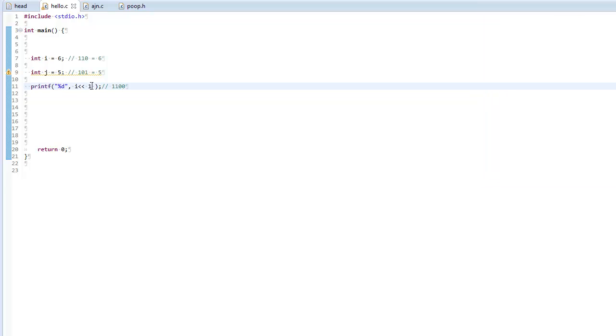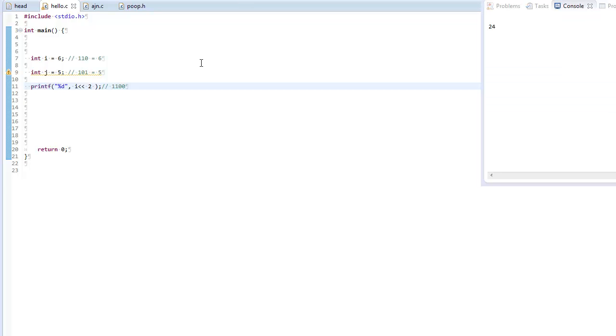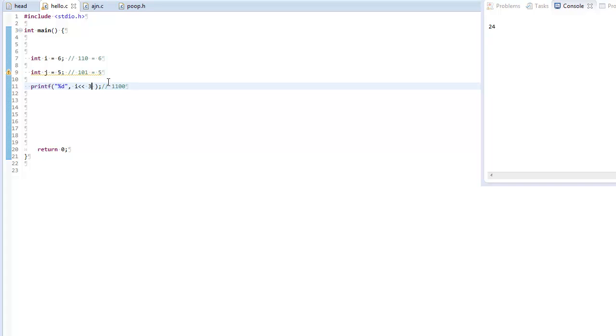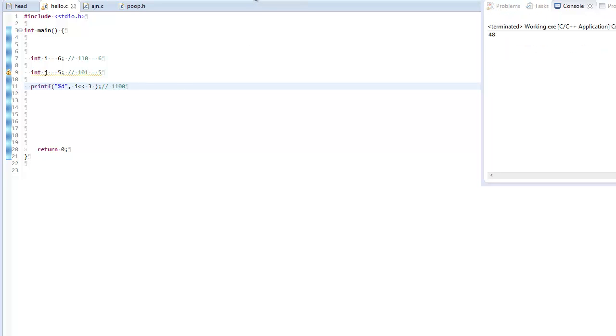And if I added a 2 here, hopefully, or I know, we will get 24. And as you can see, we do get 24. Because adding it by 2, putting it over by 1 would double it. Putting it over by 2 would quadruple it because it's exponentials to the power of 2. And putting it over by 3, I don't know if I'm good at math. 48, I guess. Yay, 48.